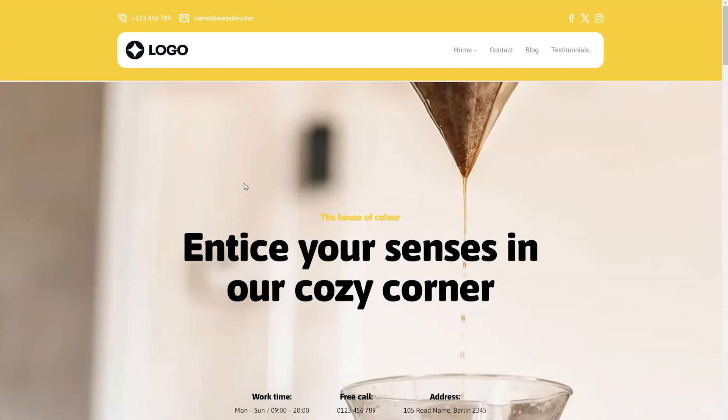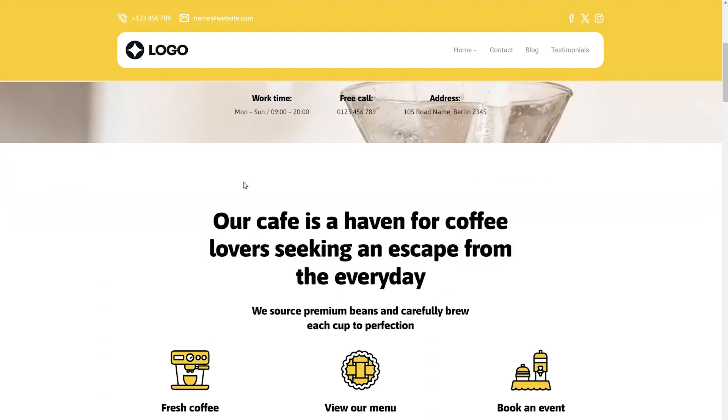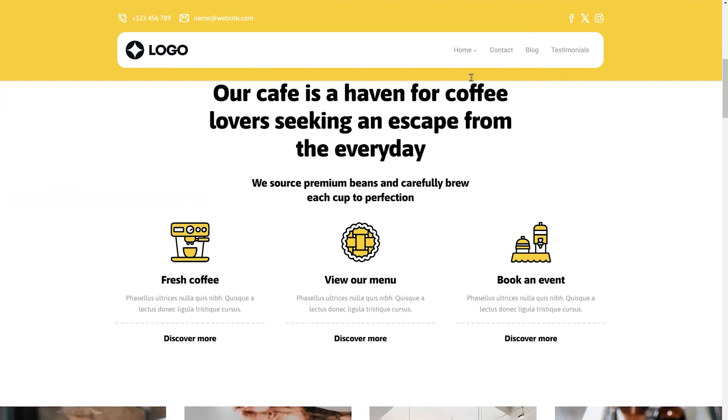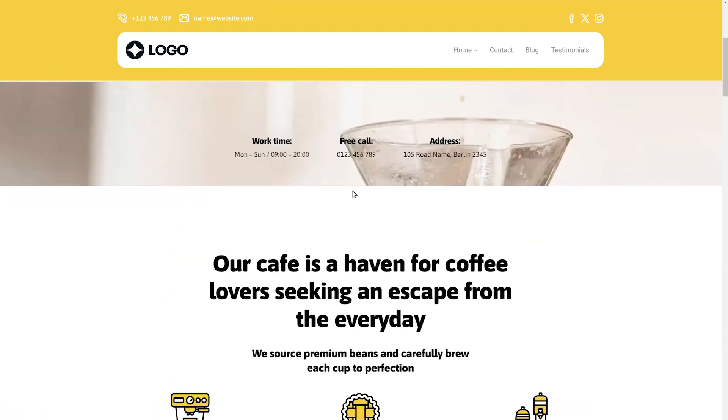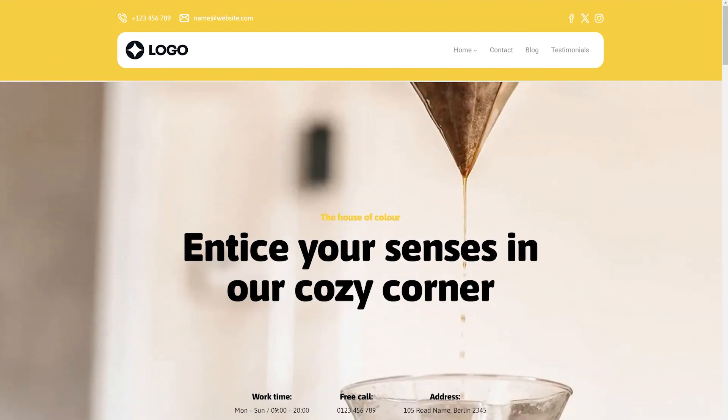Once logged out, refresh the page and scroll up and down. You should see your MaxiBlox menu remaining fixed at the top of the screen.